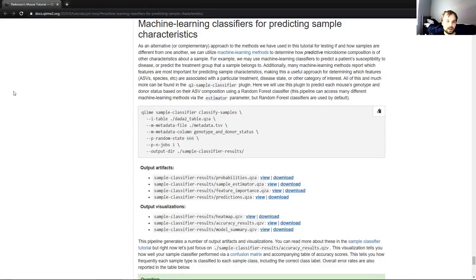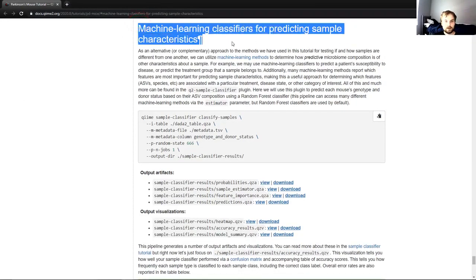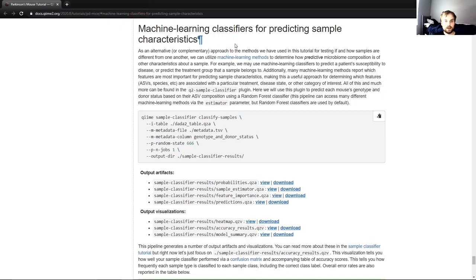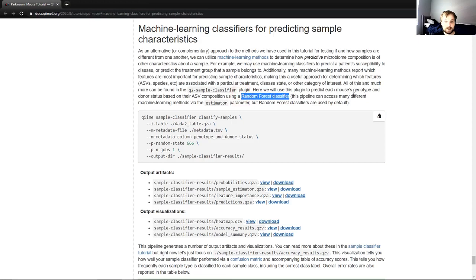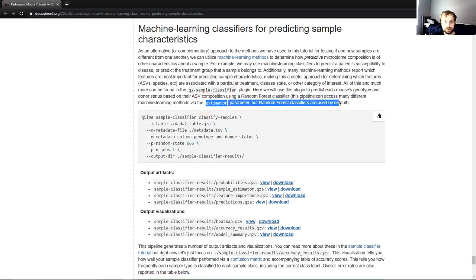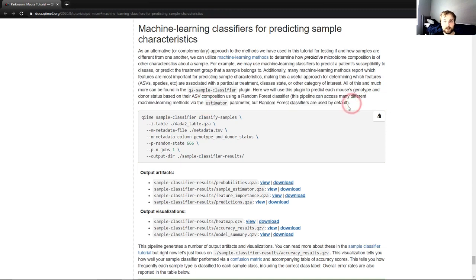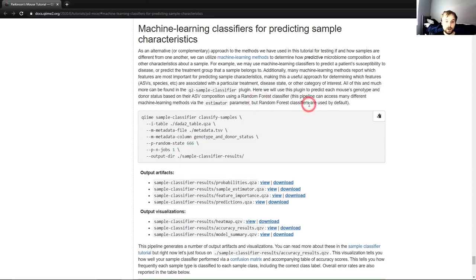So looking at the tutorial itself, machine learning classifiers for predicting sample characteristics. We will be using machine learning classifiers not to assign TAXA to our ASVs like we did previously, but to attempt to predict different characteristics about our samples based on different metadata columns that we have. And we will be using a random forest classifier. This pipeline can access many different machine learning methods via the estimator parameter, but random forest classifiers are used by default.